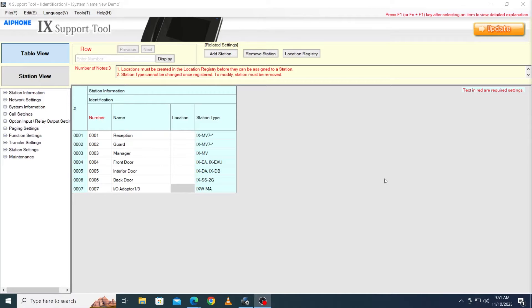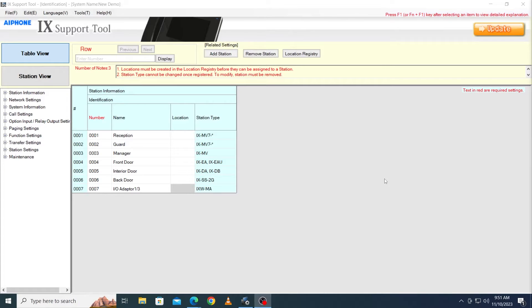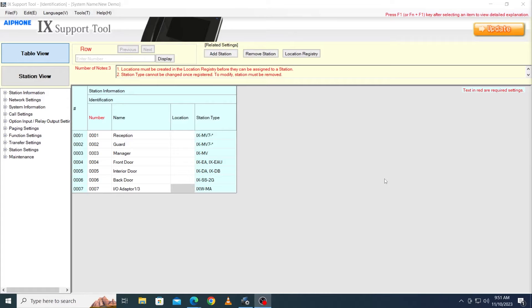iX-Series master stations can pull the video feed from IP cameras that are compatible with ONVIF Profile S. These can be added to the system standalone and allow master stations to pull up the camera feed when needed. They can also be associated with a particular door station to allow iX-MV7 master stations to use picture-in-picture view.